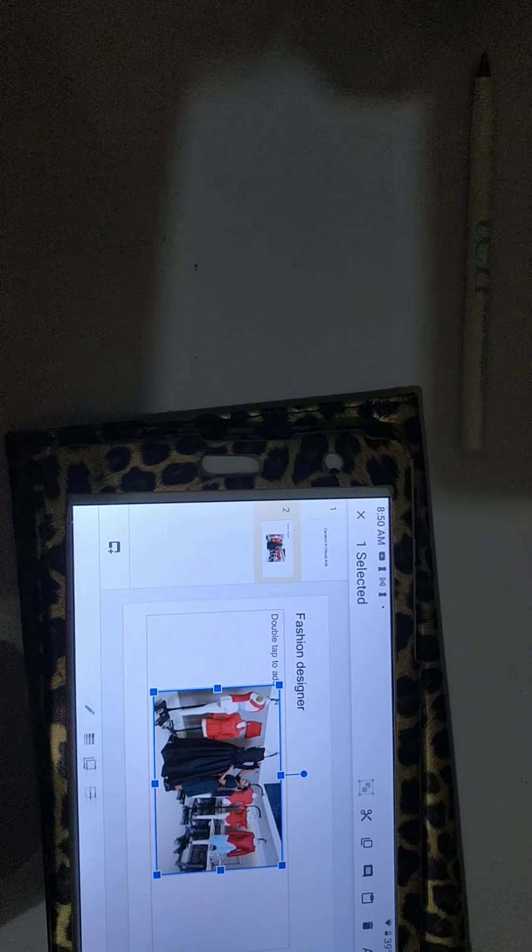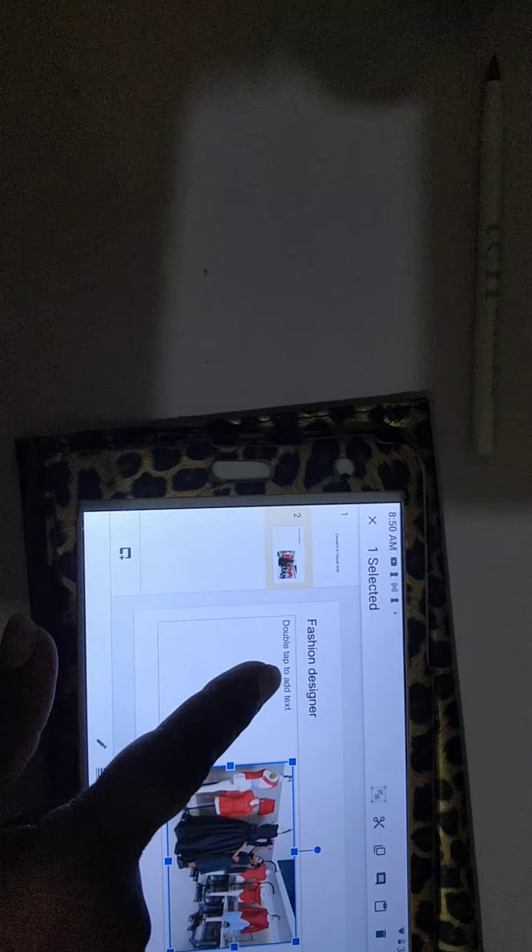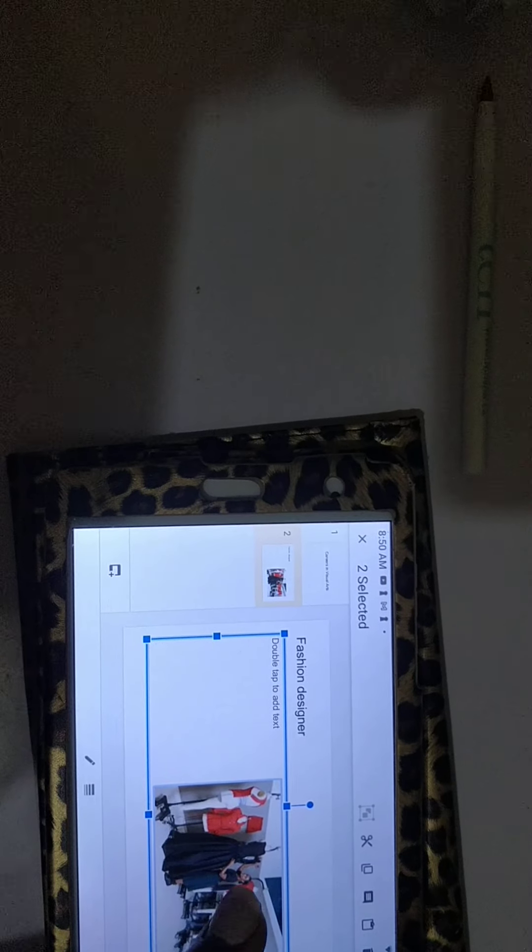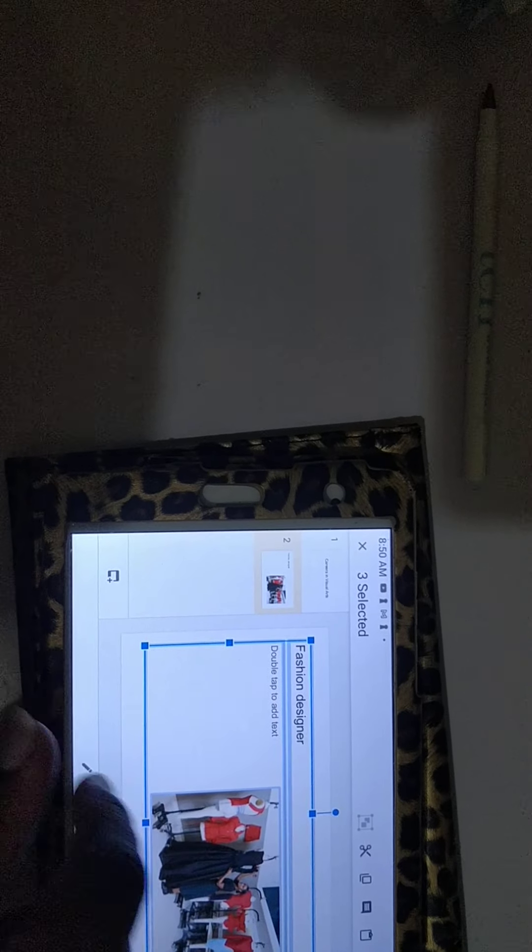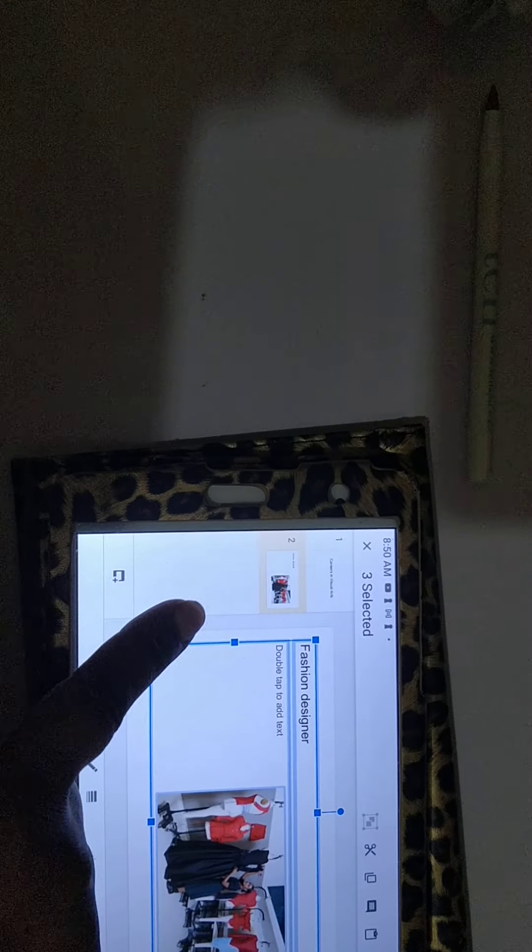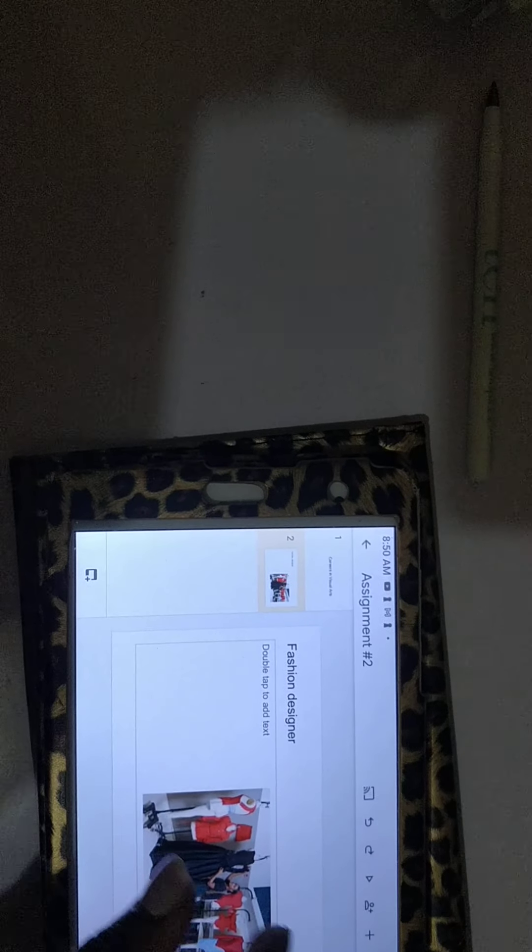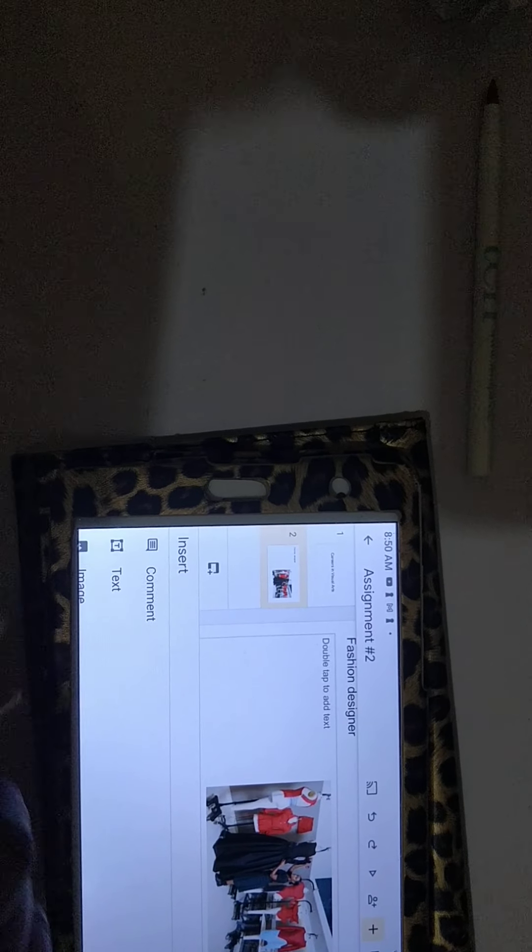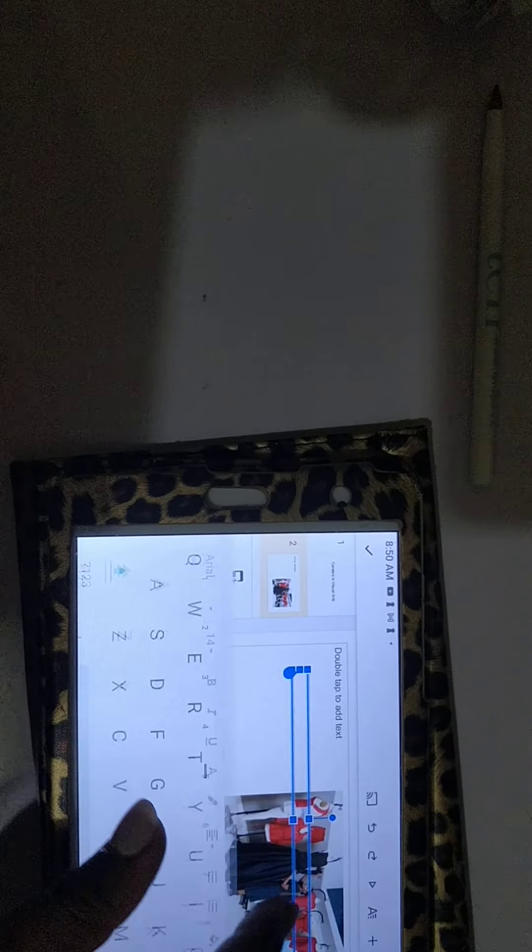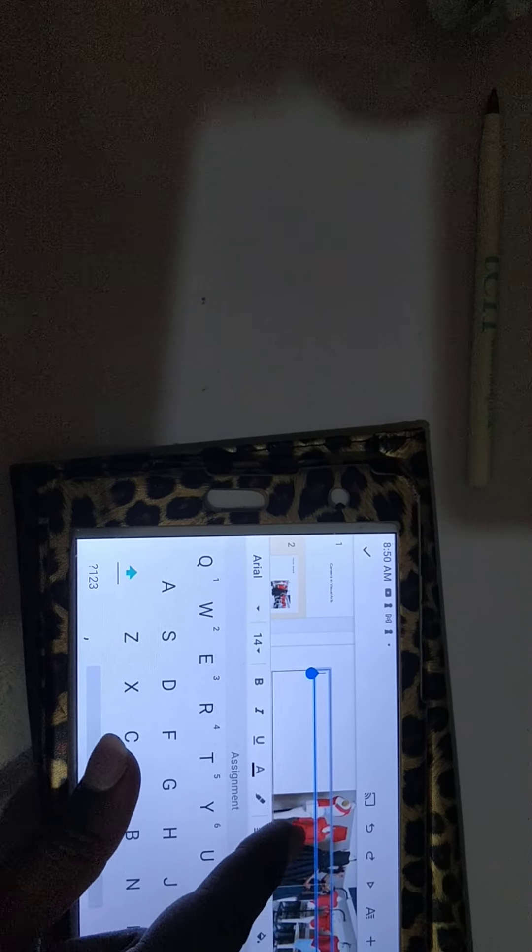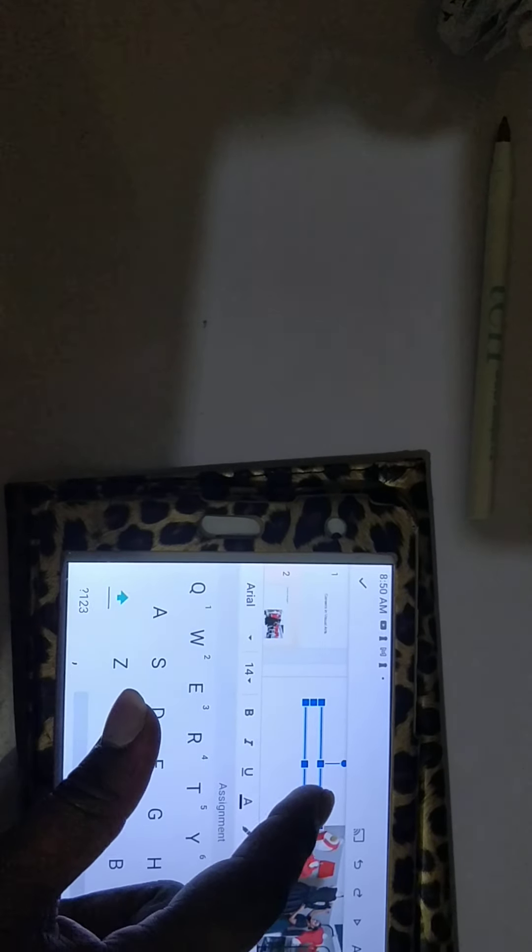You can go ahead and press the plus sign again. You can add a text box. And there you can write the information about who is.